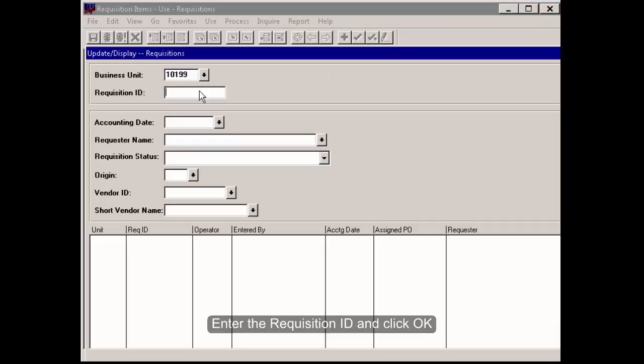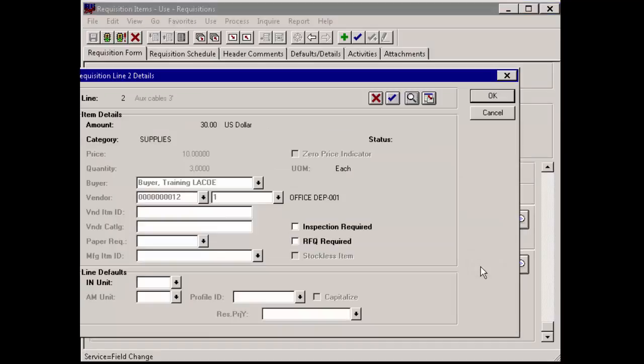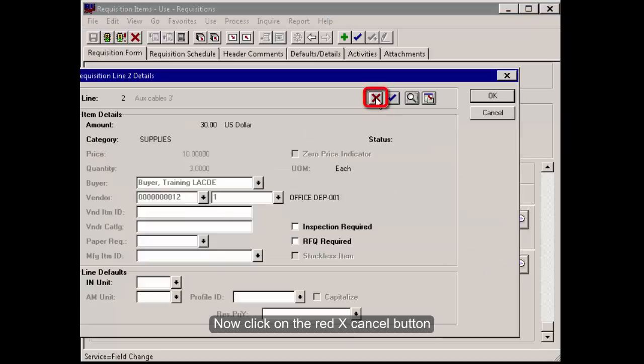Go to the desired line to cancel and click the Line Details button. Now click on the red X Cancel button.